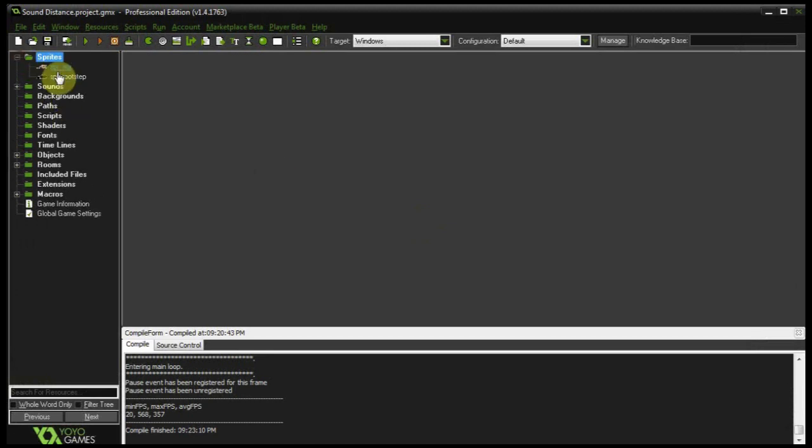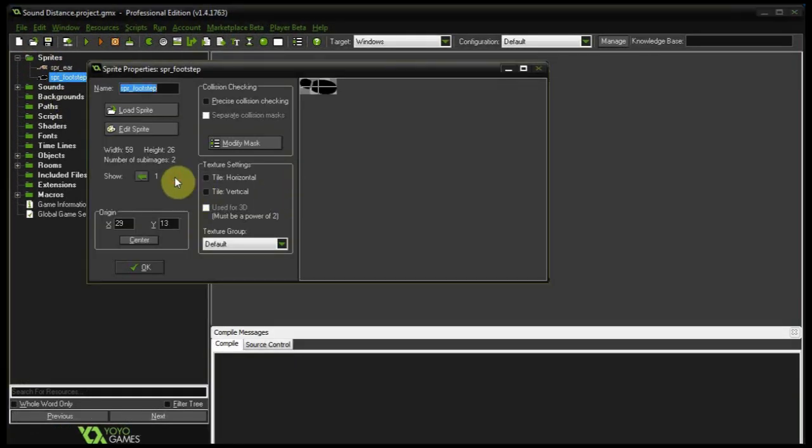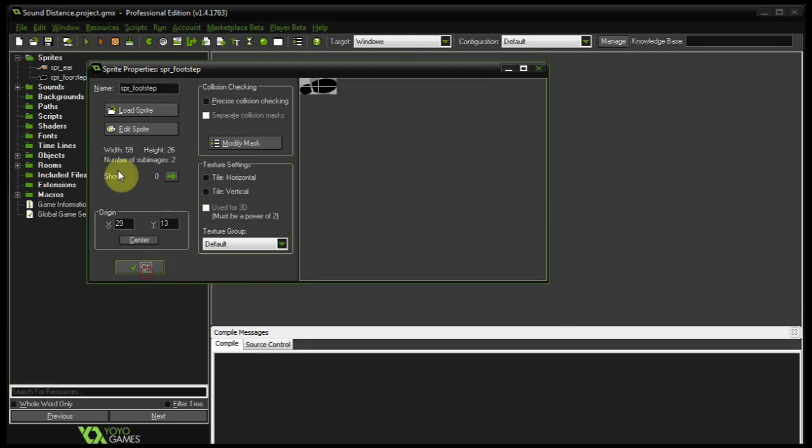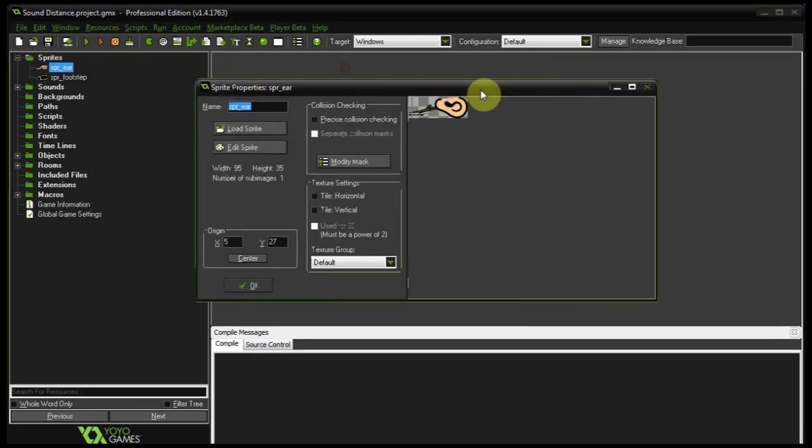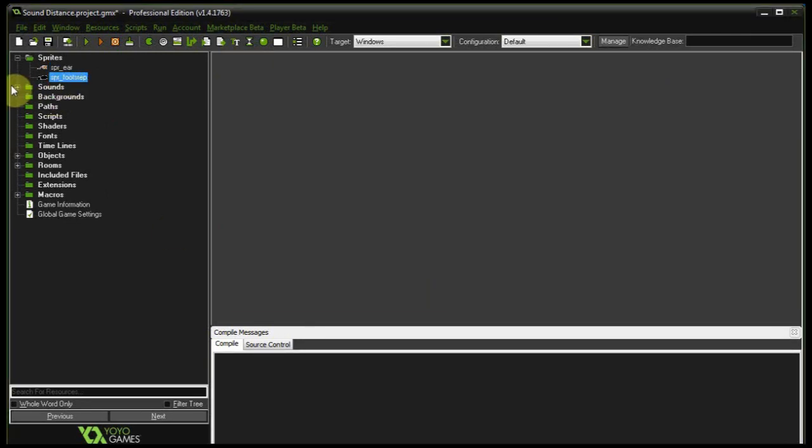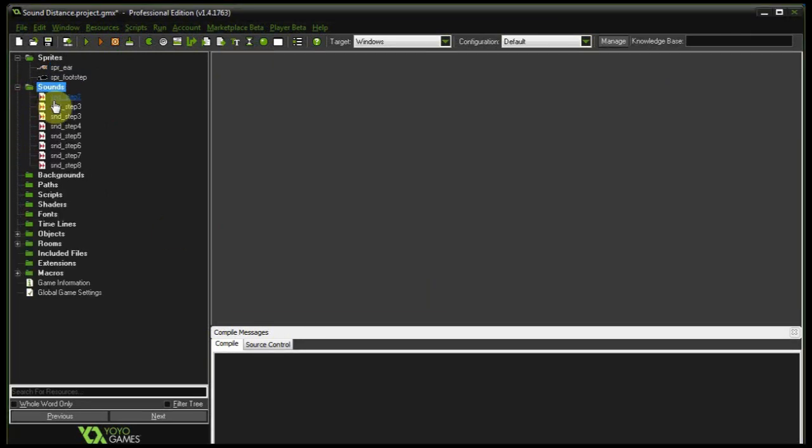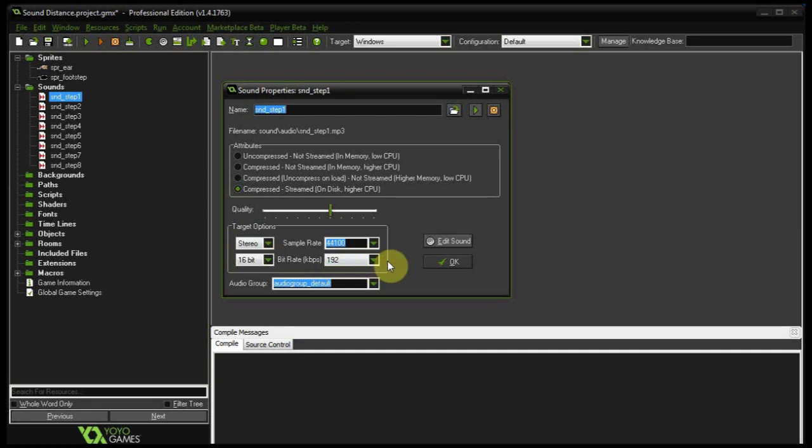If we open up our sprites you can see we only got a footstep which contains two sub-images, just a left and a right foot. And here we've got the ear on the stick. I've got the center down over here so it kind of looks cool when it rotates towards the source. Then I've got some sounds. They're just footsteps randomly that I found on the internet. They're stereo in nature, 44100 sample rate, 192 kilobits per second bitrate. And they are compressed.